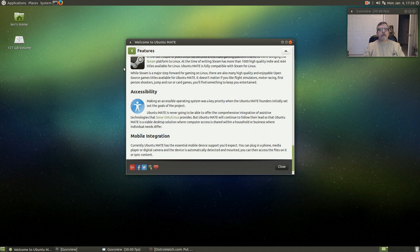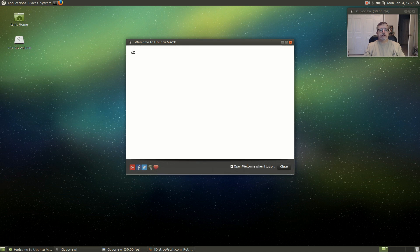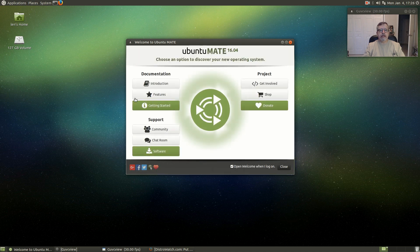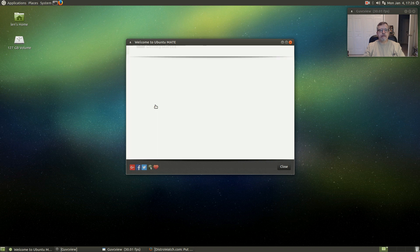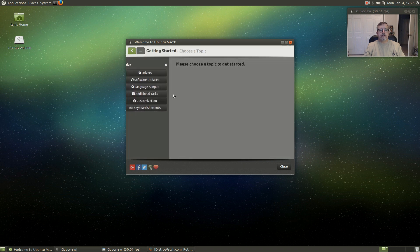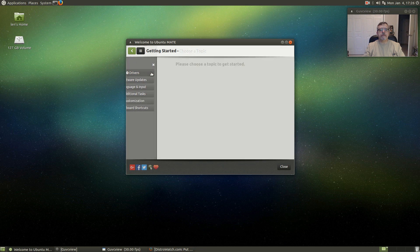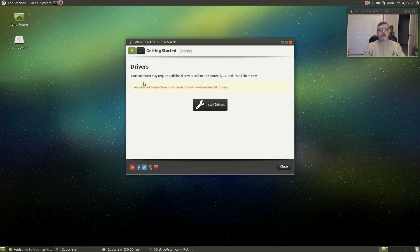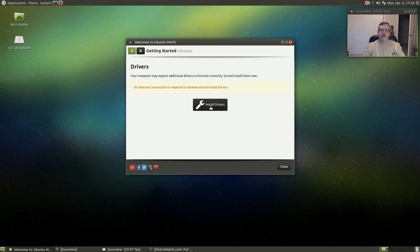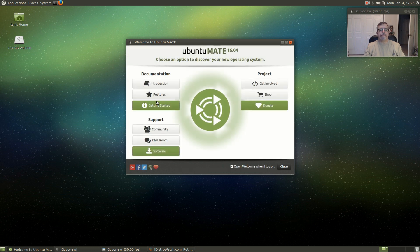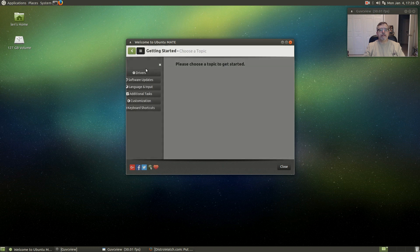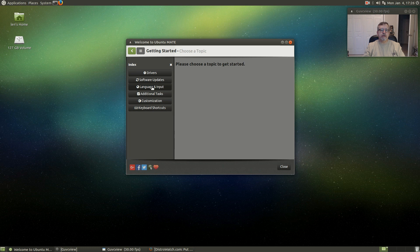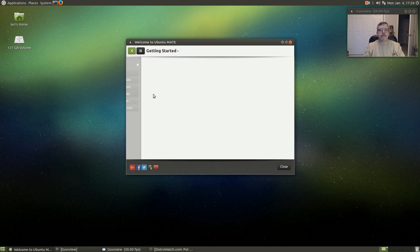Getting started shows an internet connection is required. I've already installed the drivers that I needed. Software updates, language and input, additional tasks are available.